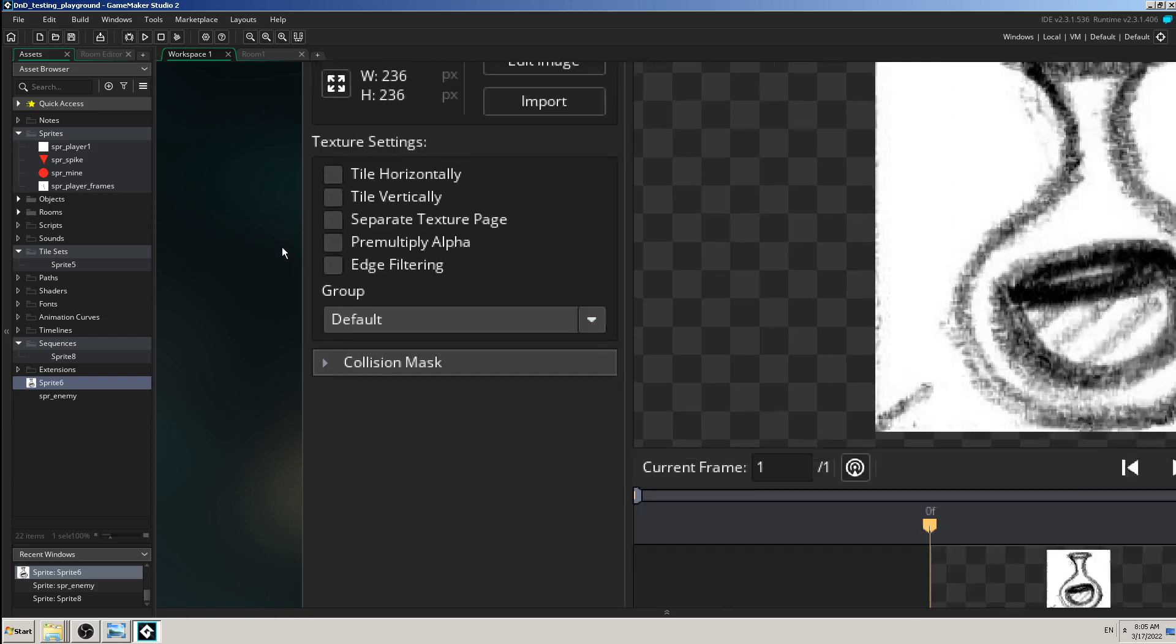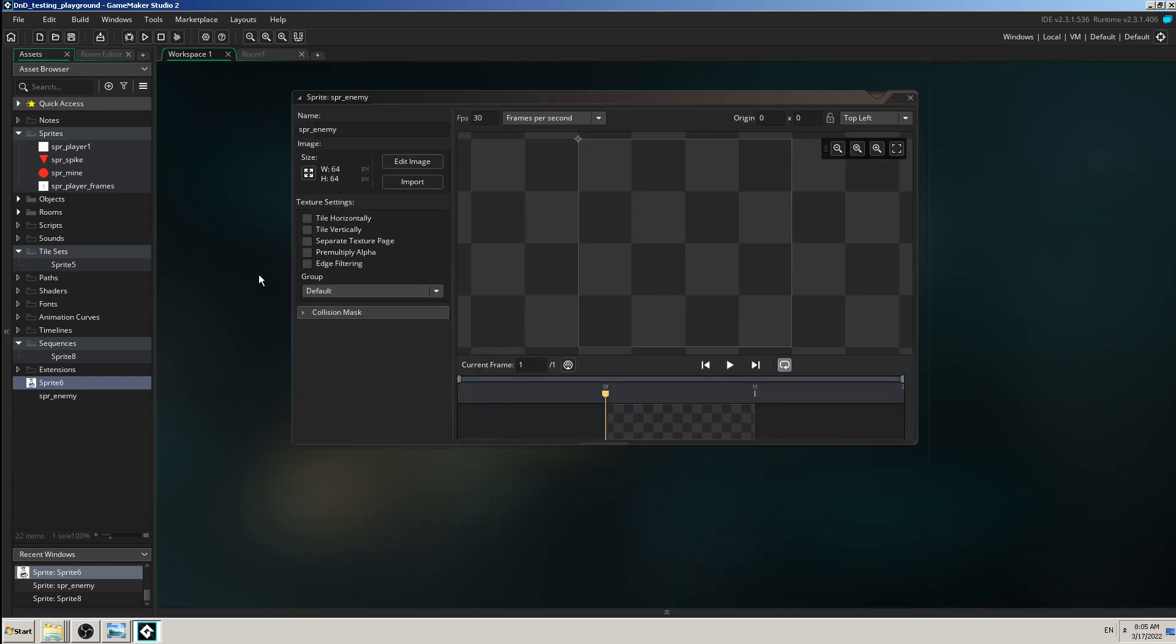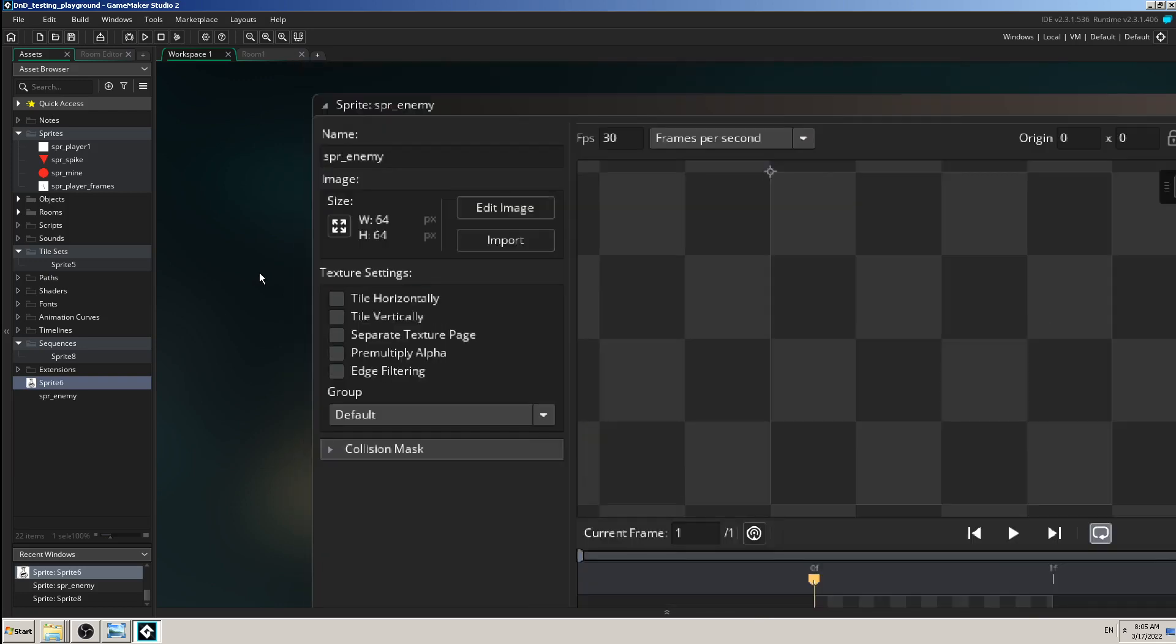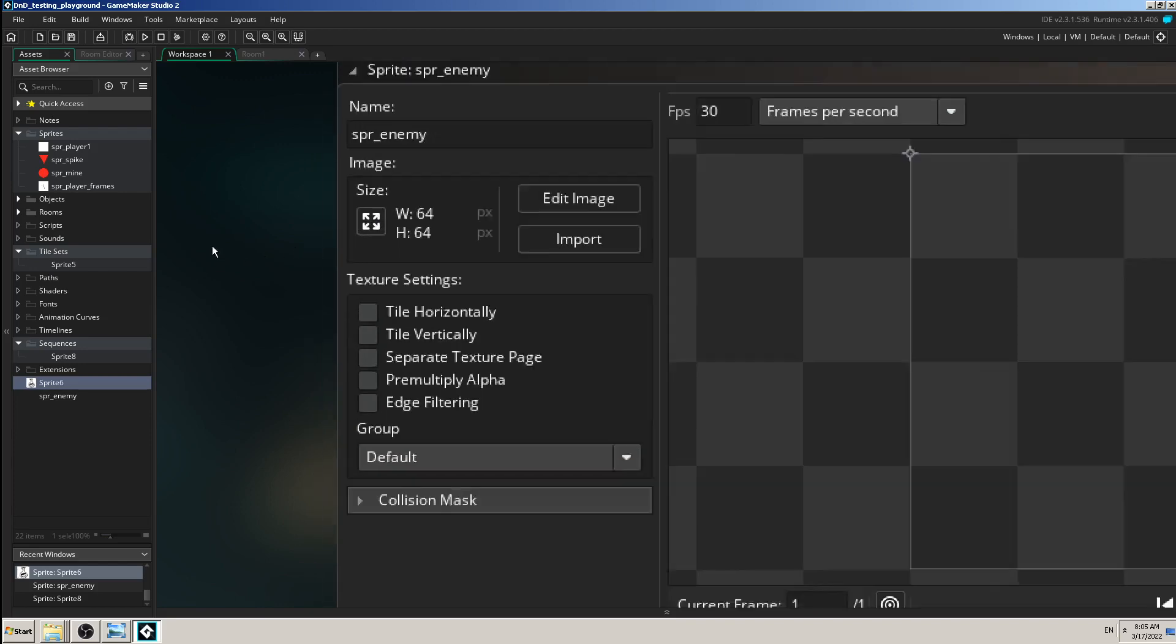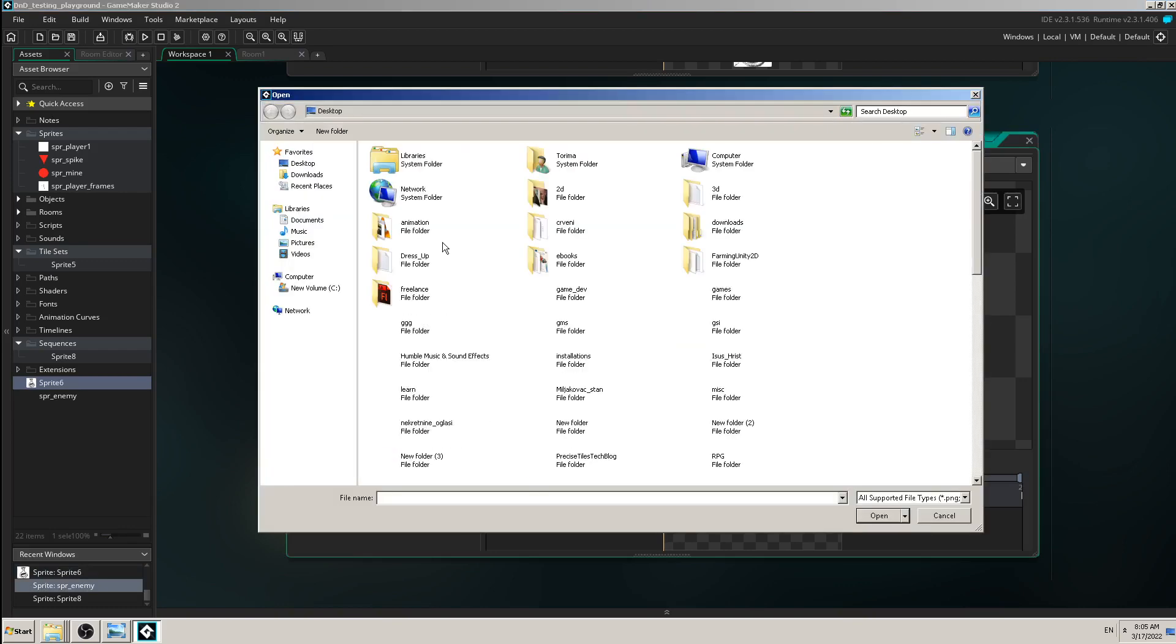And when you made the placeholder, by default it's 64 by 64 in width and height. So those dimensions can change. And this was by importing a sprite by clicking import and finding it.